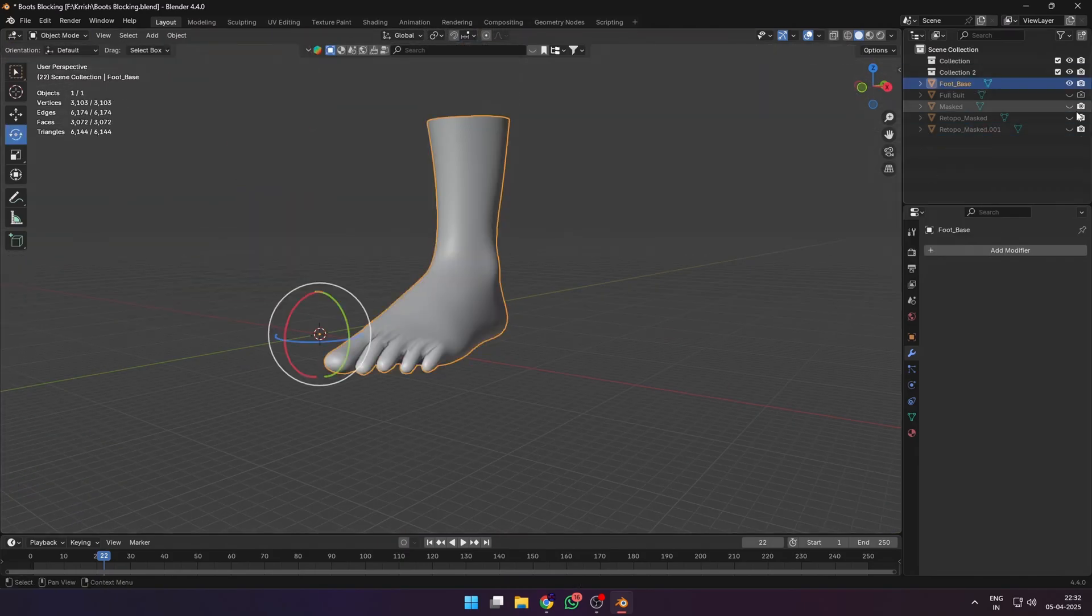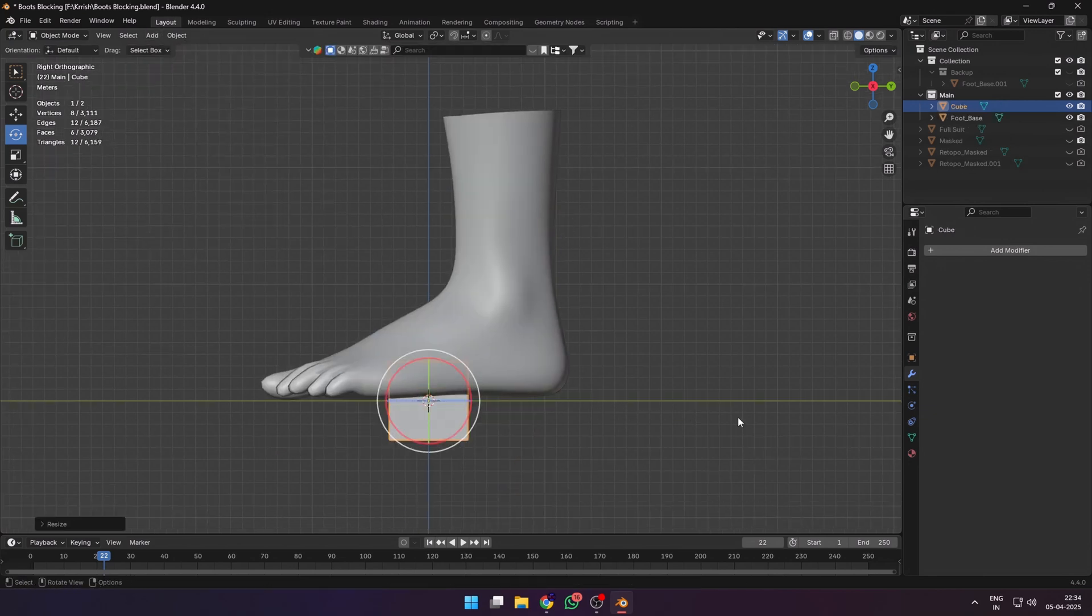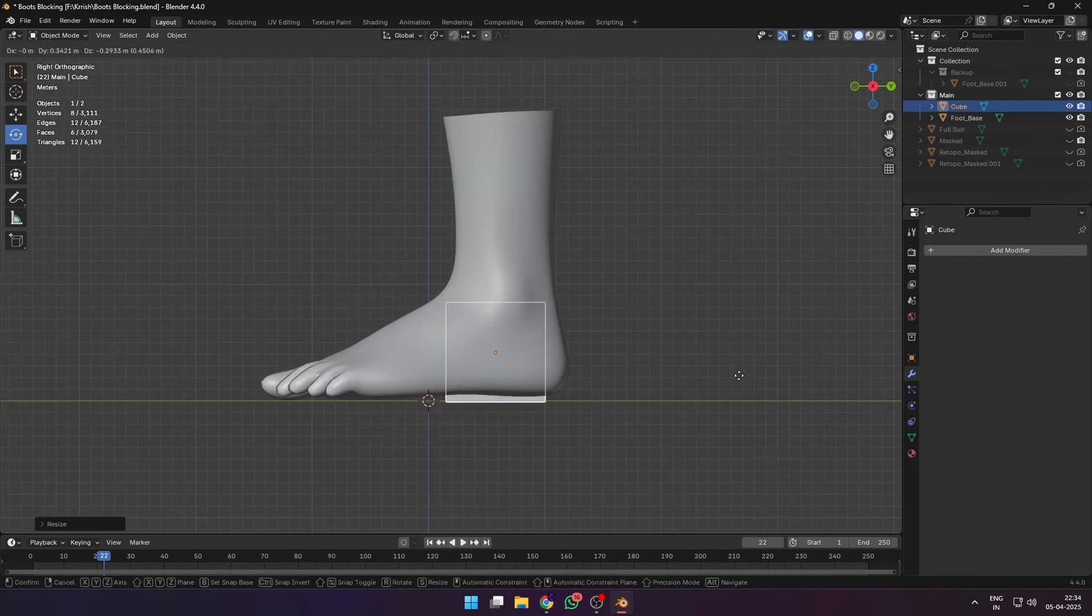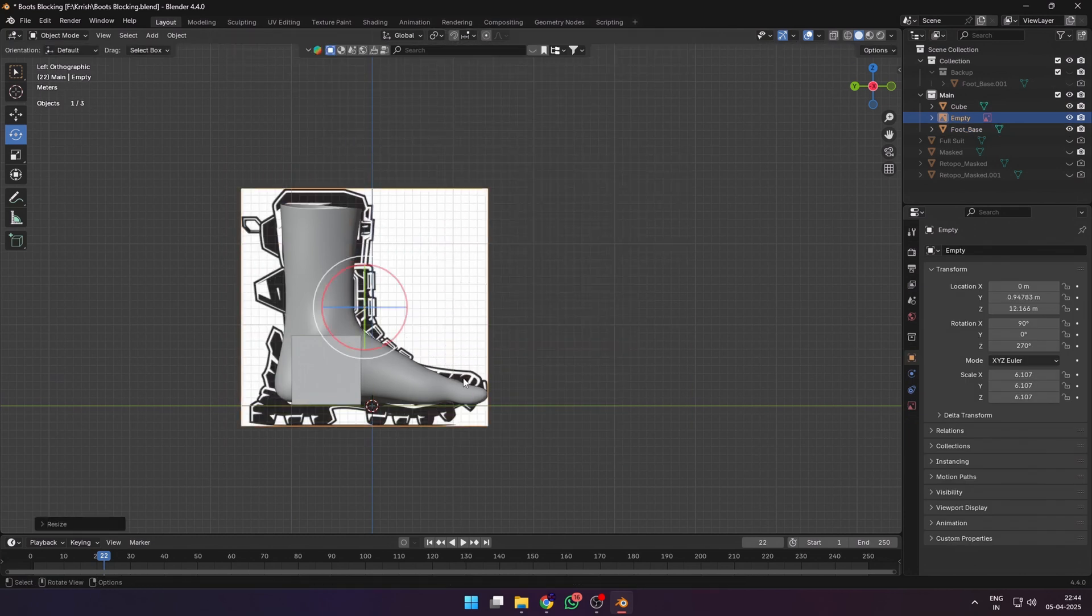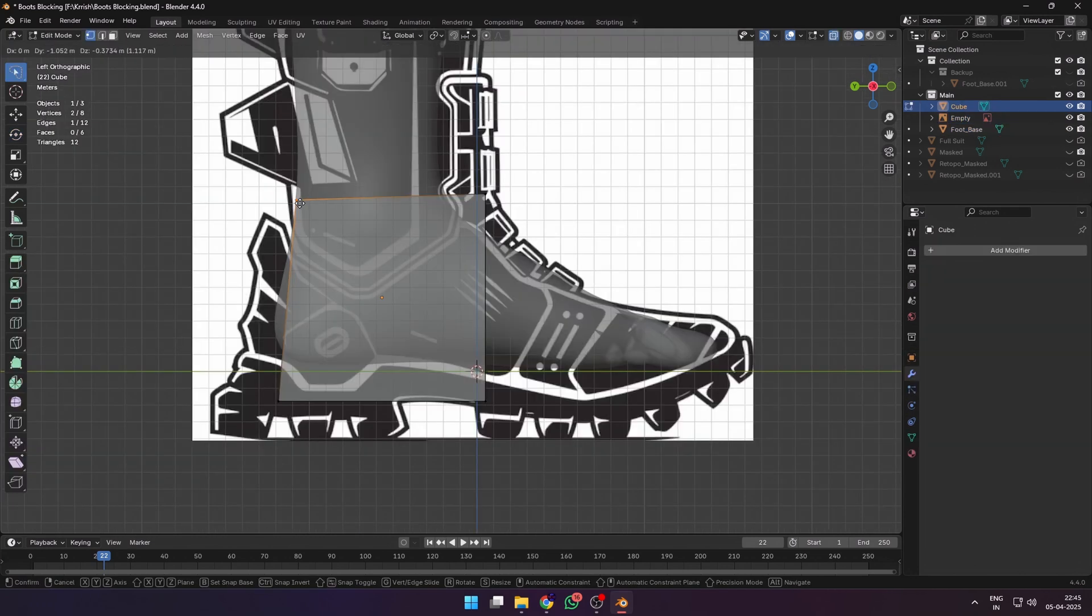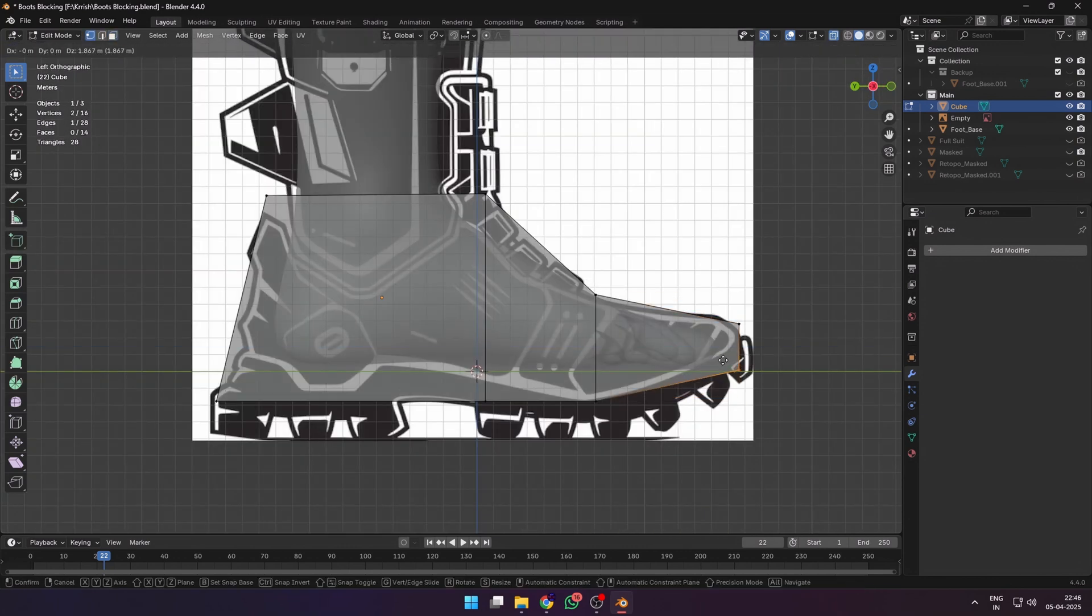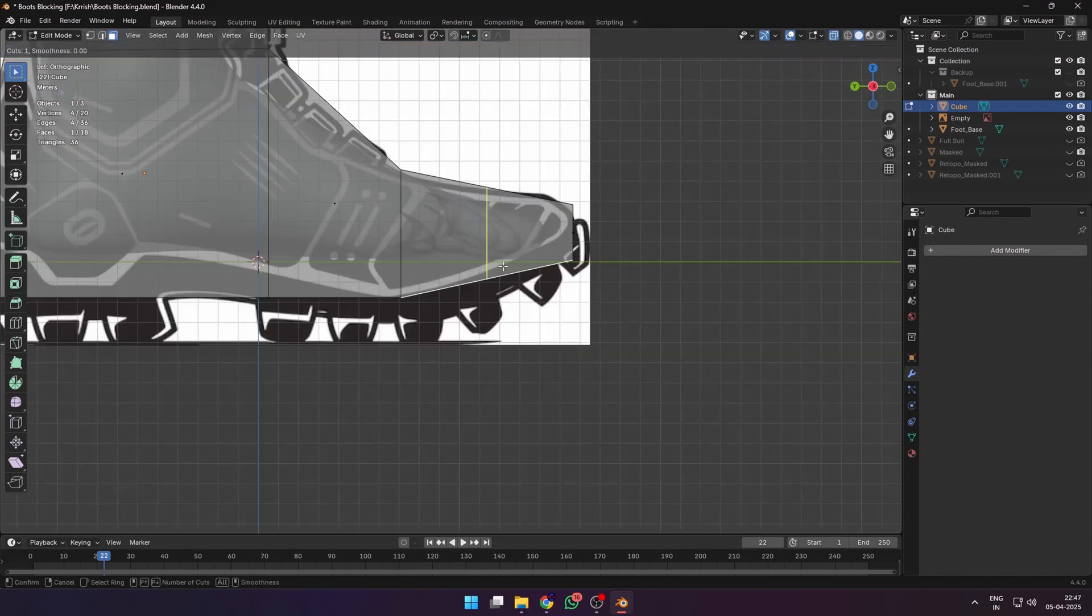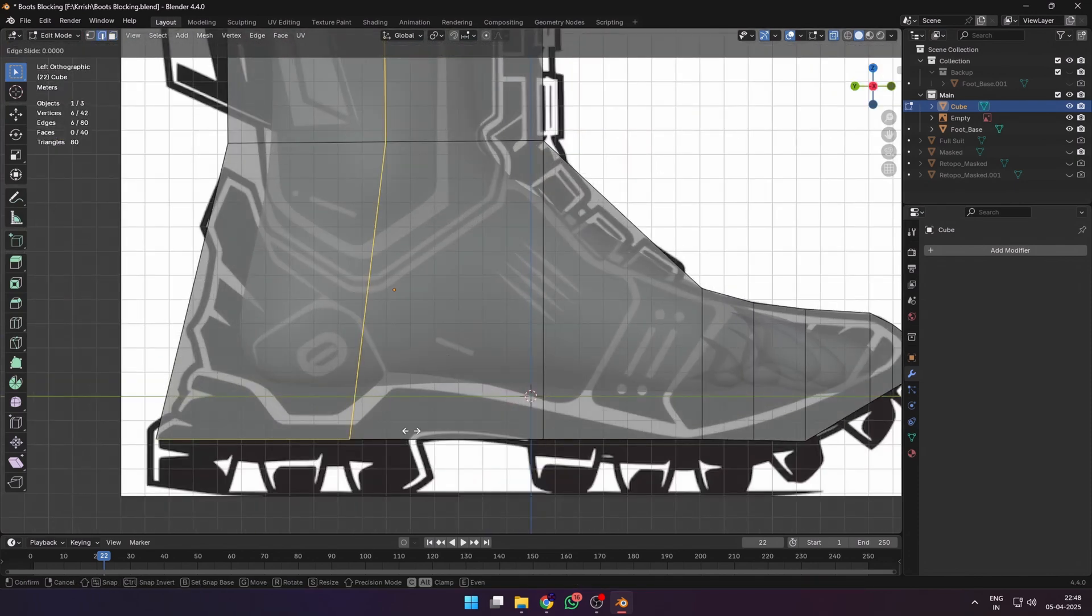I started with the base mesh of my character and separated the foot. I added a cube to block out the major forms: toe, sole, ankle height, and the whole silhouette. I also brought in a reference image of the side view of boots. I didn't worry about clean topology at this stage, just pushed things around until it looked like something a space marine would wear on a casual Friday.